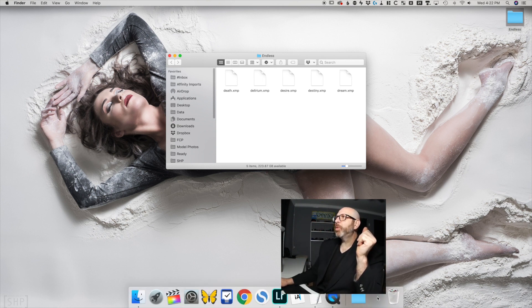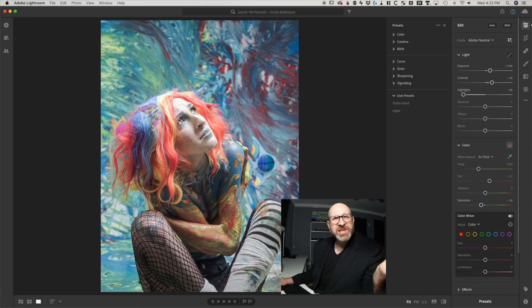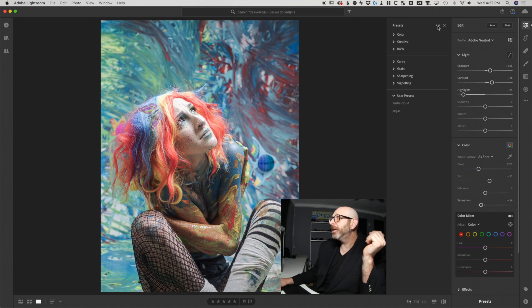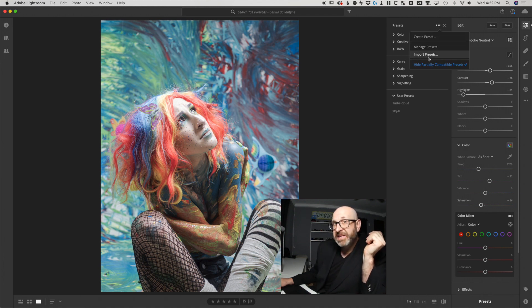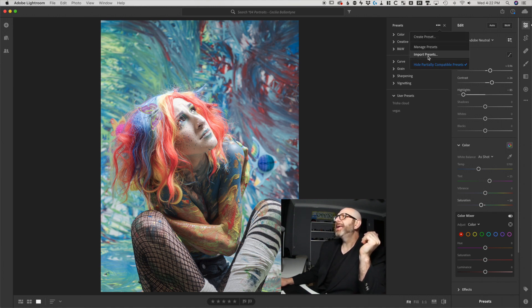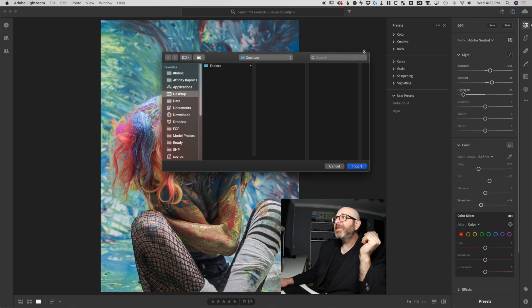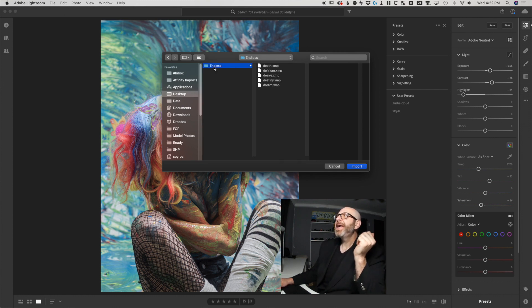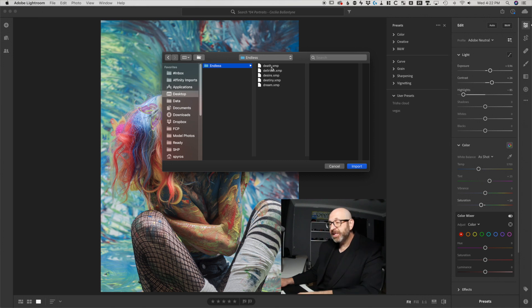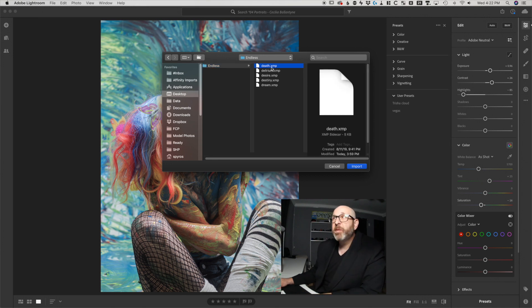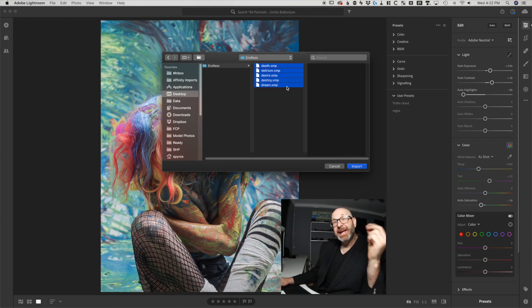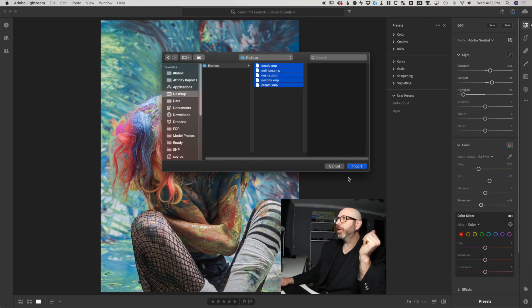We're going to go back here to Adobe Lightroom and installing them is super duper easy. All you have to do is come up here to this three dot menu and click it and you have this import presets option. Click that and then navigate to wherever the presets are. So right here we have desktop, they're endless and you can select a group of them. I'm going to click the first one and then hold the shift key on my keyboard and click the last one to select all of the presets and click import.